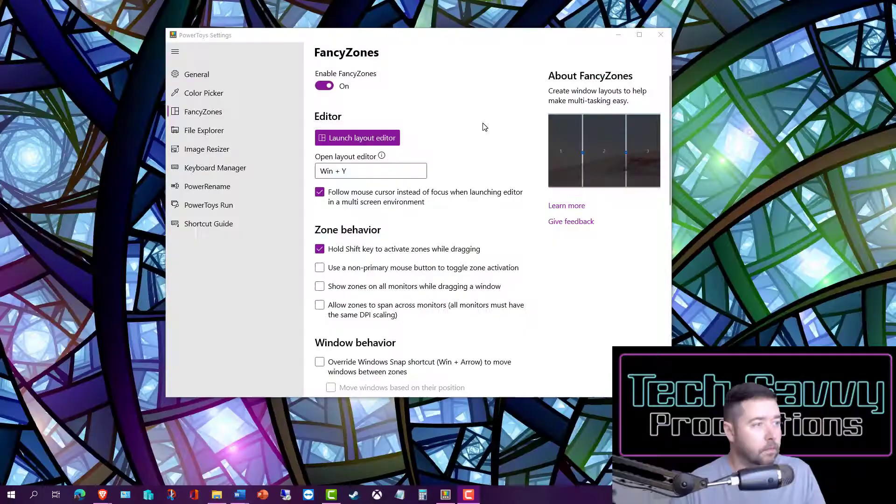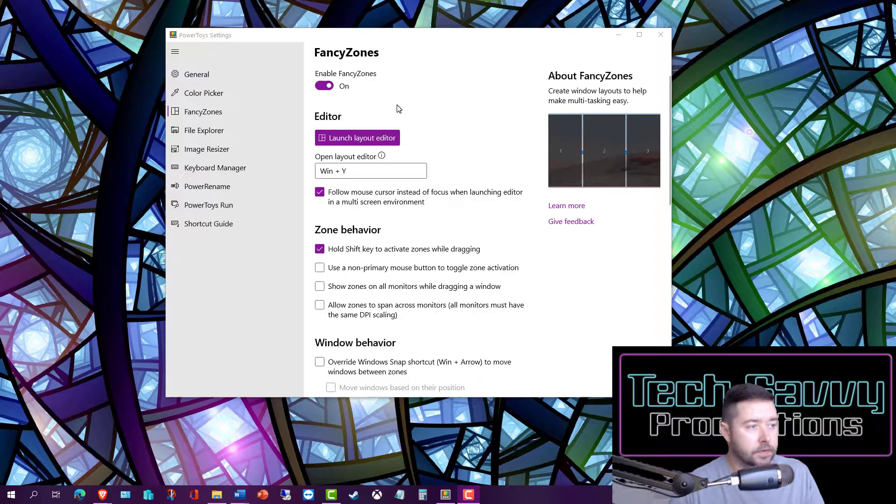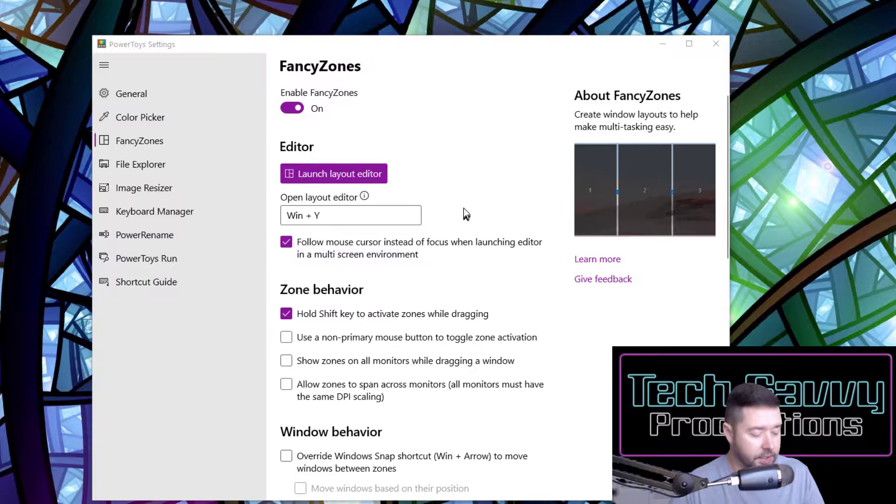Here I am in the Fancy Zones main settings page, and it's set to use the Windows key and Y to launch the editor, so let's enable that. Here we've got templates available to choose from. There's a column mode, there's rows or a grid.